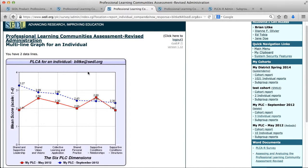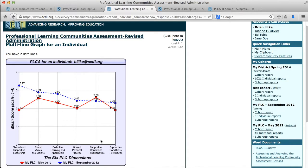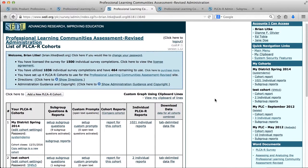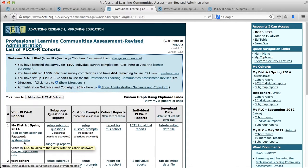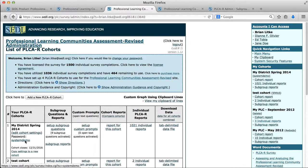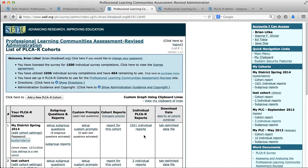So I just want to show that if you do use an open text question to ask a unique identifier, it automates a multi-line entry for individuals so that you can see and compare how their perceptions about the PLC have changed over time. So we talked about creating our cohort and adding subgroup questions and demographics questions. I also mentioned sending a link to the questionnaire. Let's look at that real quick. In this particular instance I set up a cohort where the password was system demo. So if I click on that to get to my survey, what I'll see is in the location bar at the top of my browser is the URL. And I can just copy that and put that into an email and send it out to participants. When they click it, they'll get right into that survey.